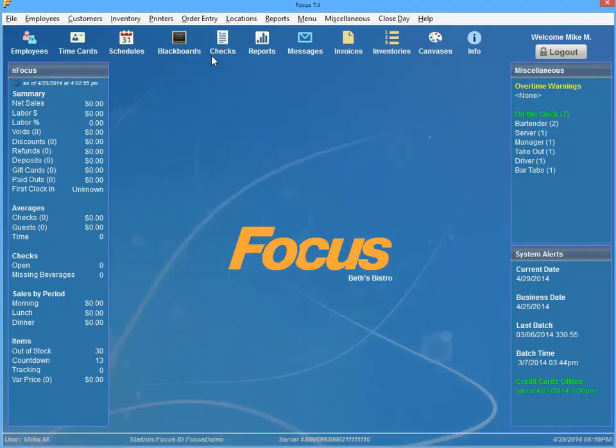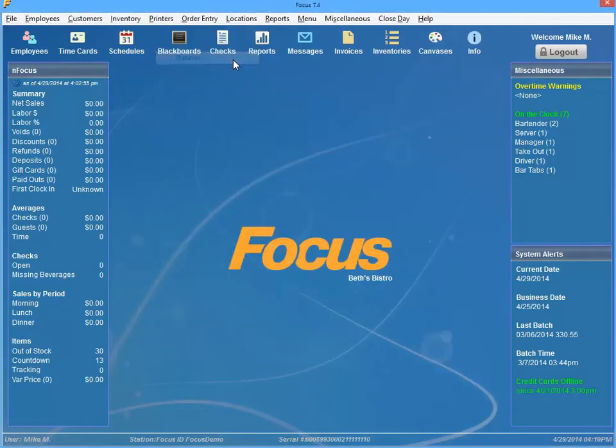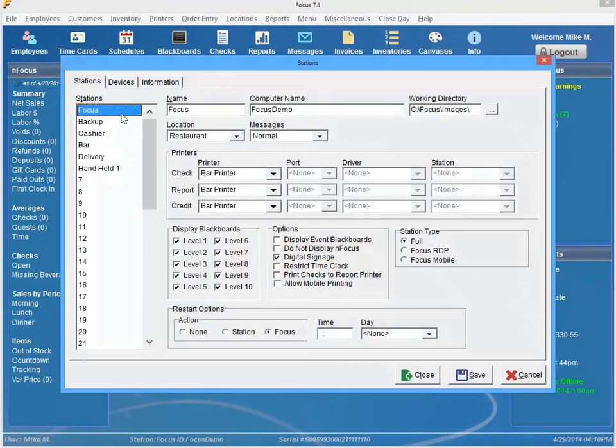And then once you have your printer assigned, I'm just going to go ahead and go to location stations. And you can see that on station focus, I am using this bar printer here.